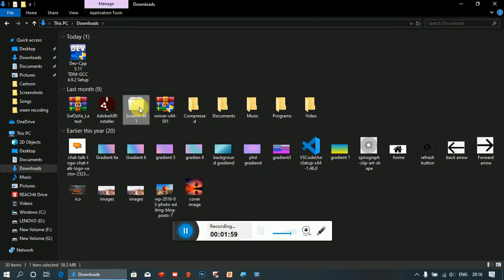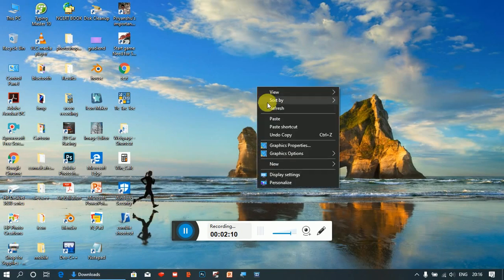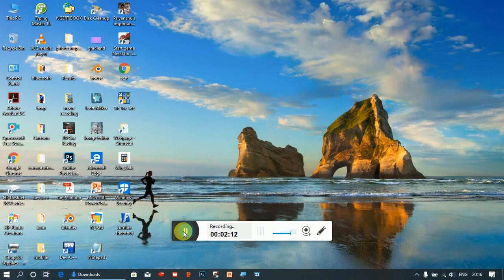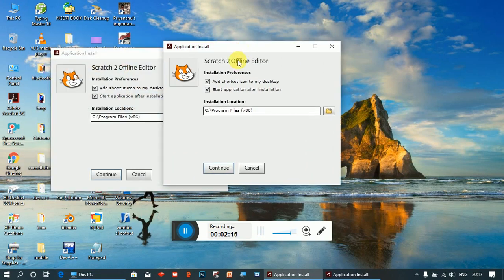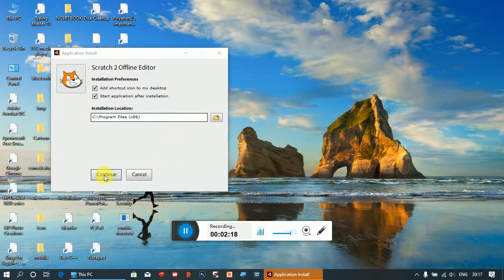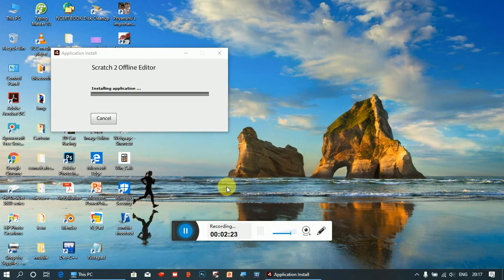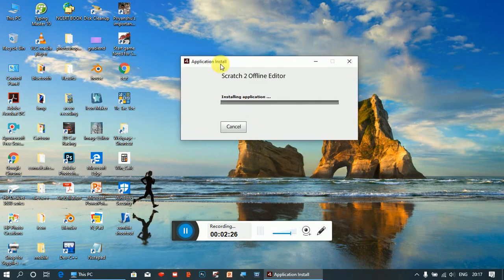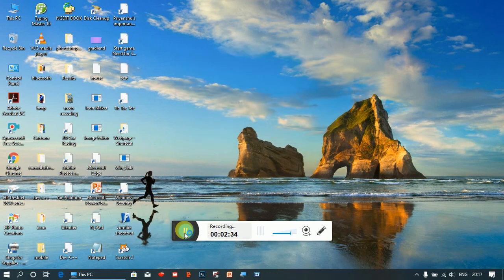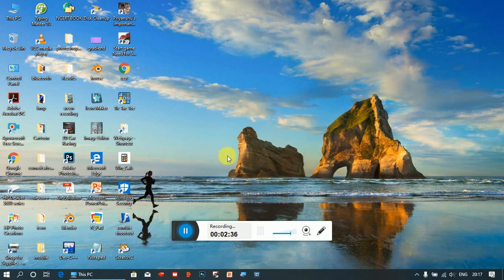The download will start - double click on it to run the installer. It will take some time. The installation page will appear, so you have to click Continue and click Yes. It will install and it will take some time - it was installed.